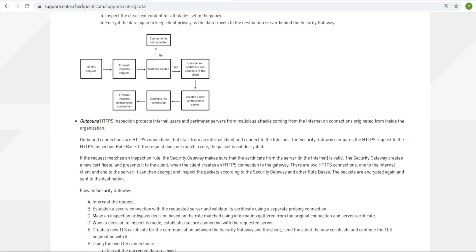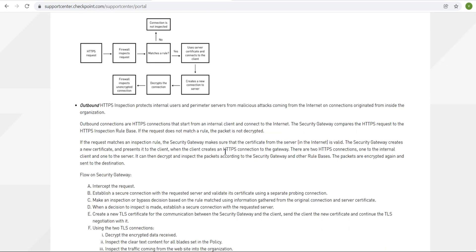Similarly, for outbound: the connection is initiated from your internal servers or clients in the DMZ, or from inside your premises, to the outside world — to an external server. Checkpoint refers to this as an outbound connection. Connections initiated from your inside network to the outside world are outbound connections.